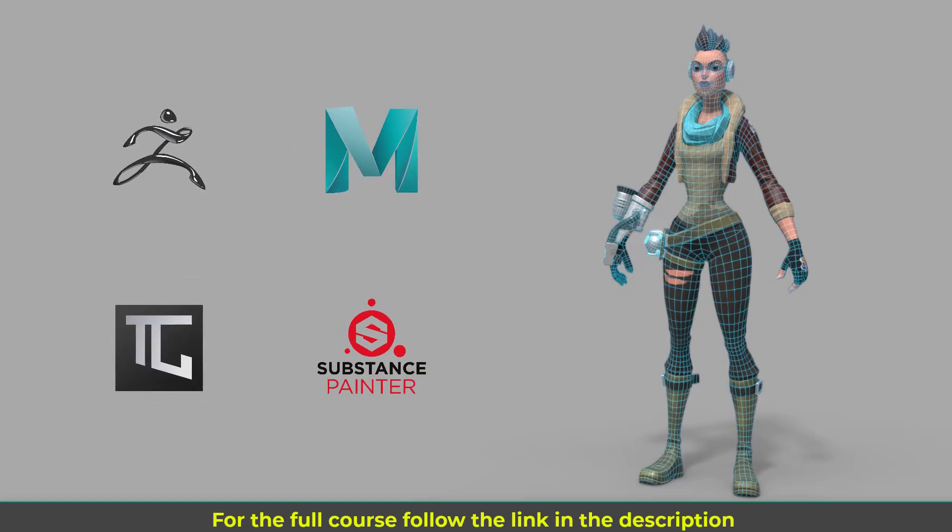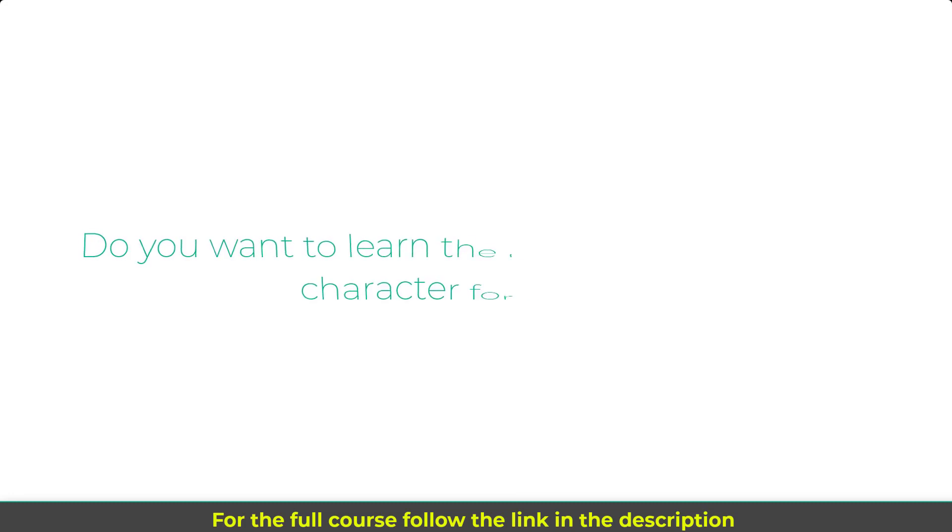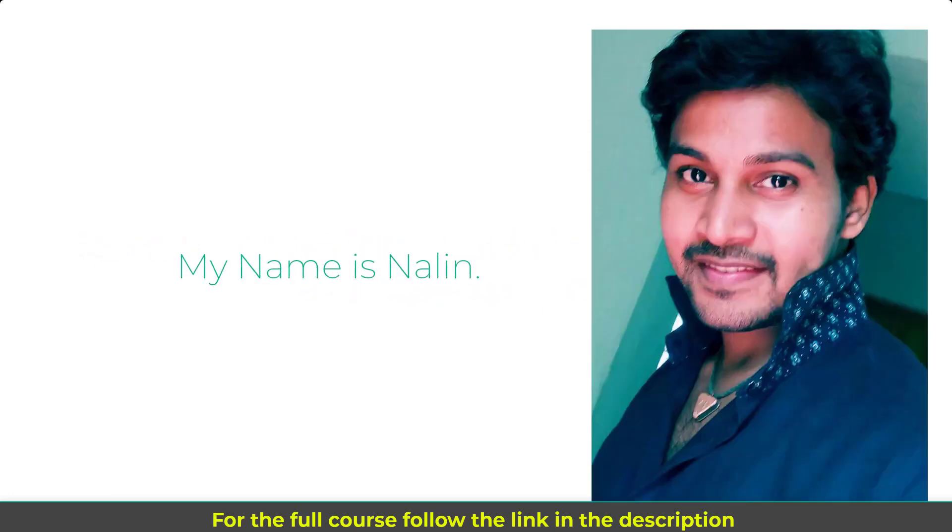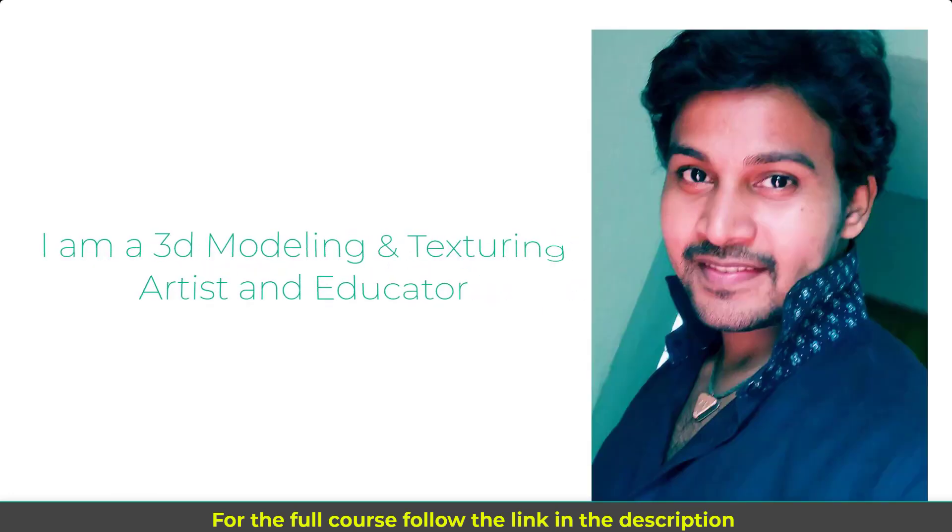Using ZBrush, Maya, TopoGun and Substance Painter. Do you want to learn the full process to make a character for game? If so, then this is the course for you.